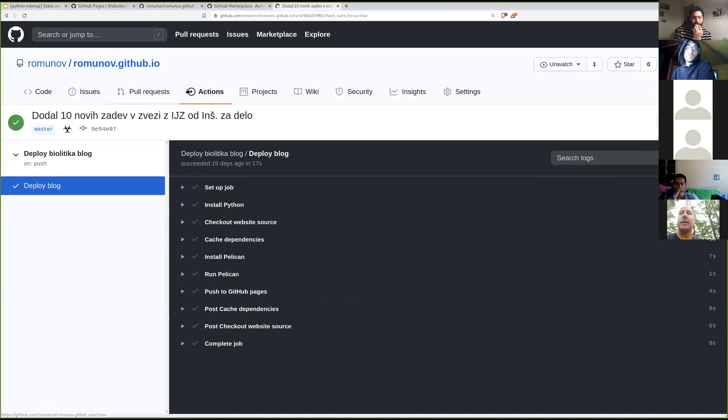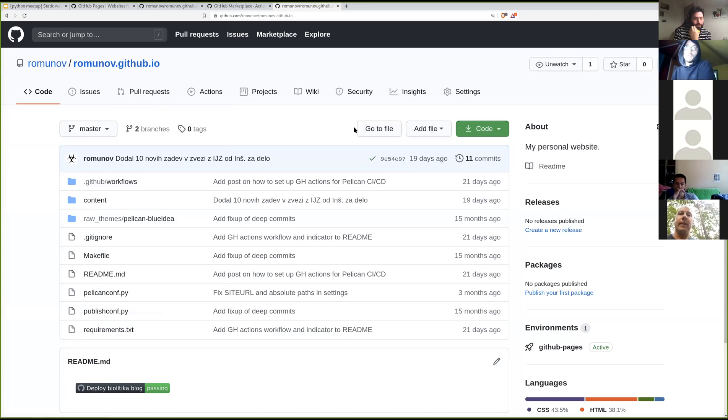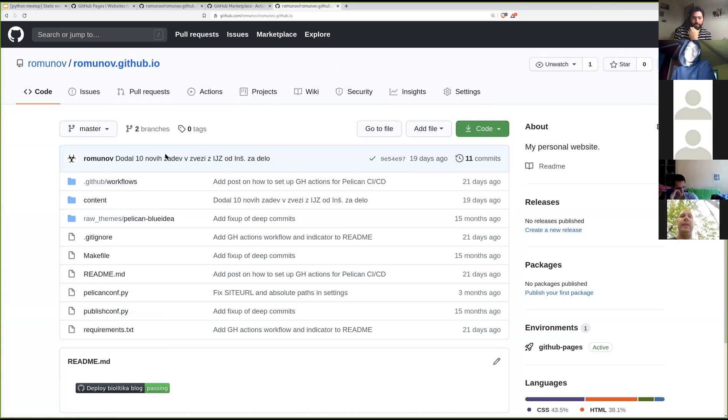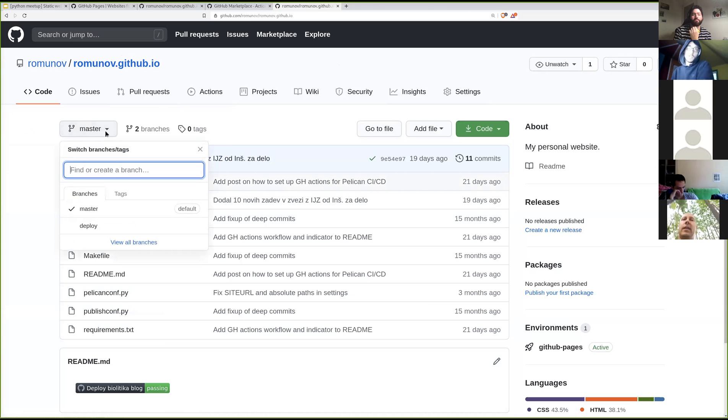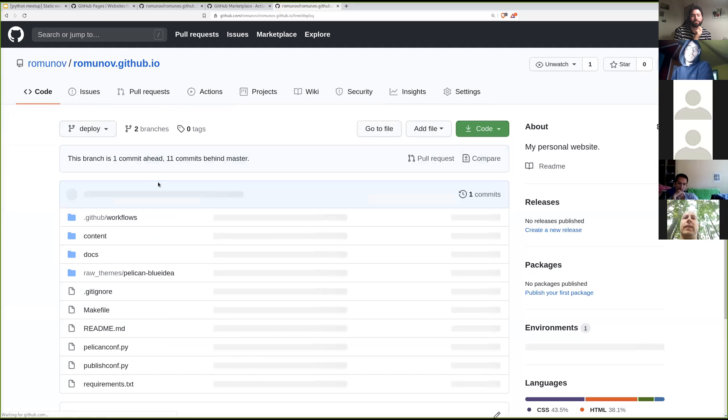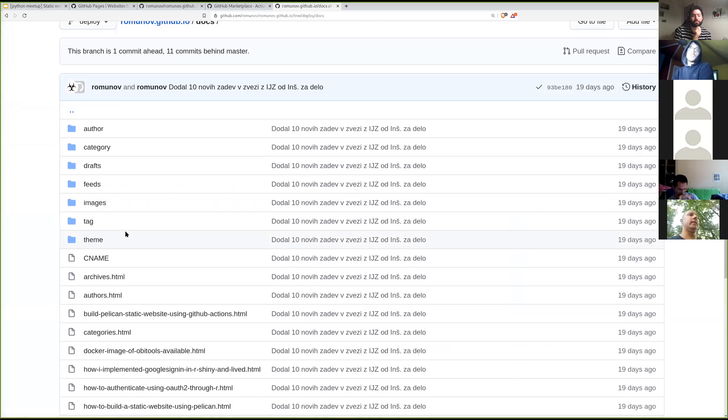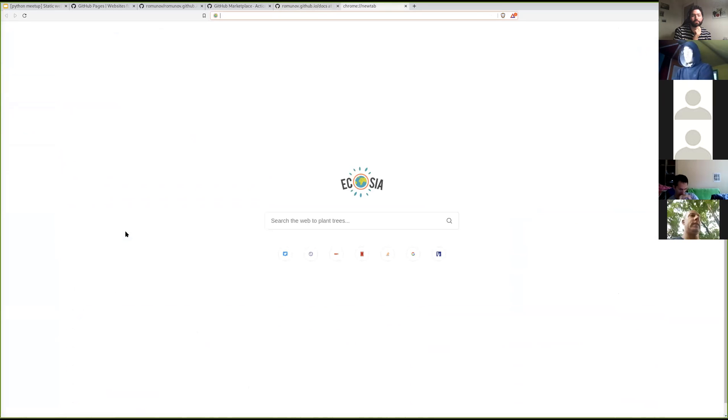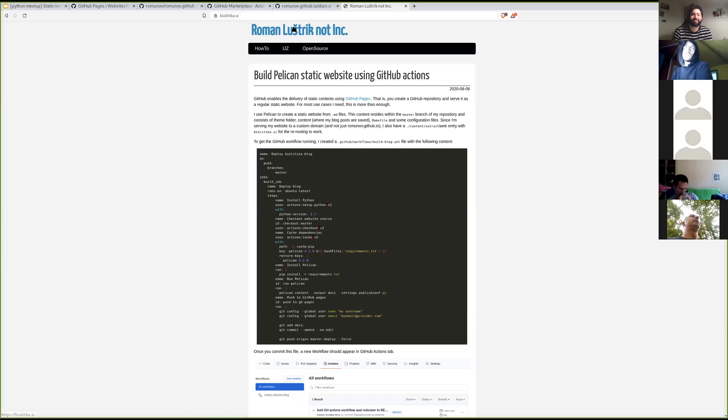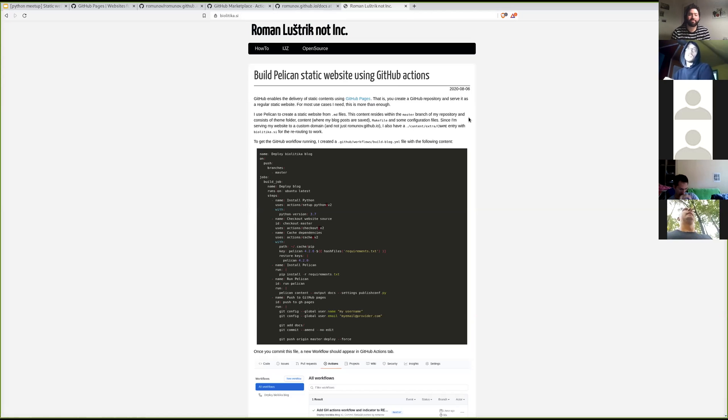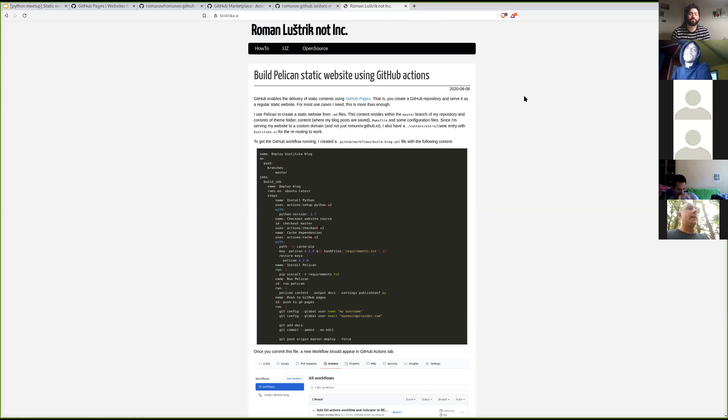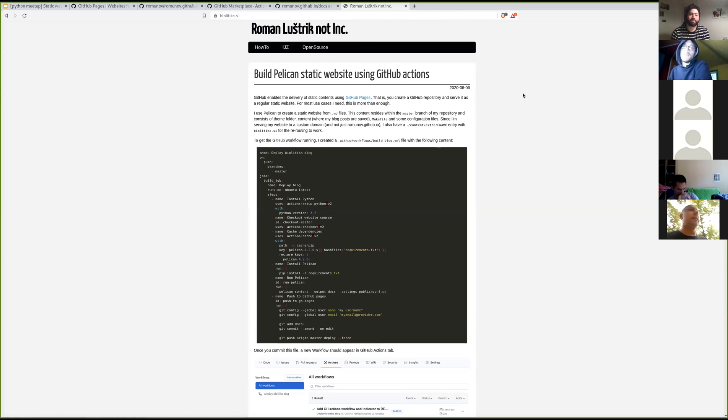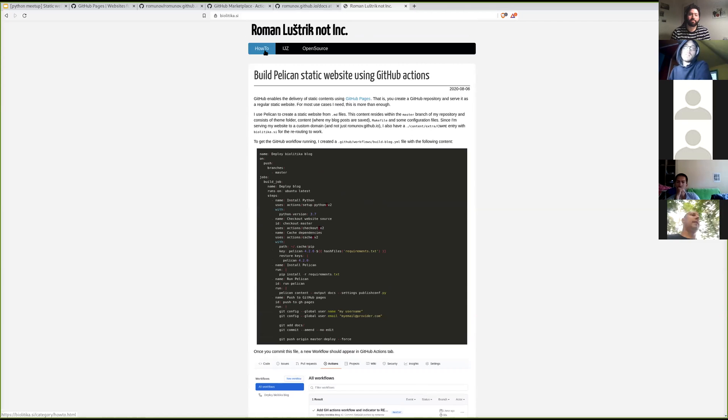And as a result, if you can remember in settings, I said that it can serve a static website from a specific folder from a specific branch. And this is basically it. So this content here is being served to my website here. And when I do a push to GitHub, everything happens automatically and the changes are visible in maybe 15, 20 seconds depends on how large the run is.